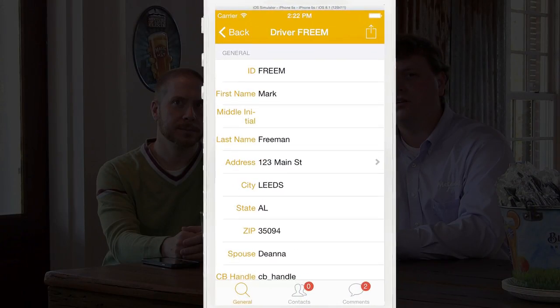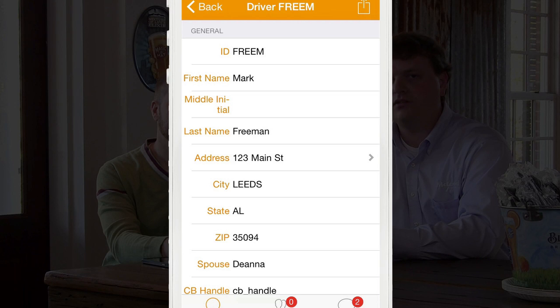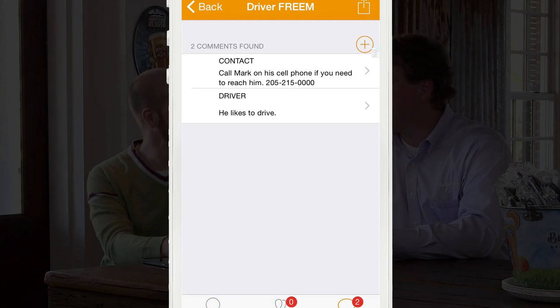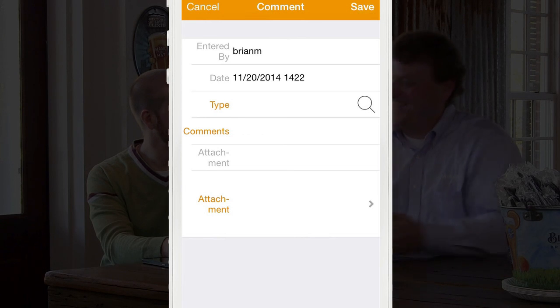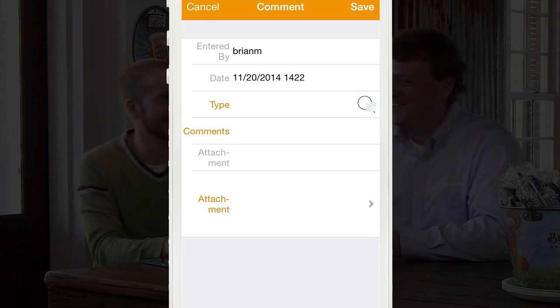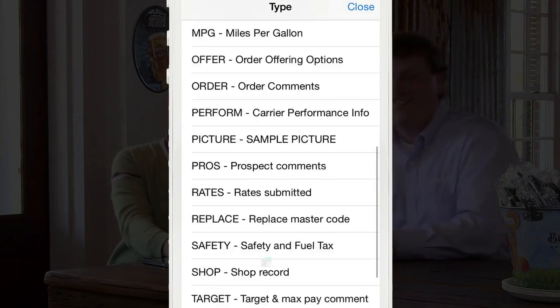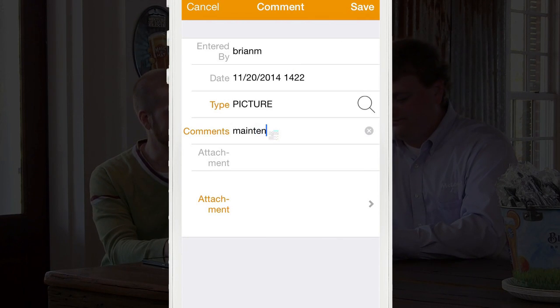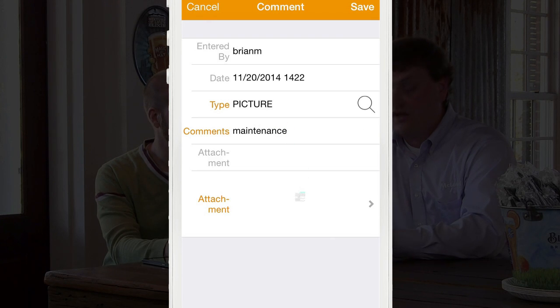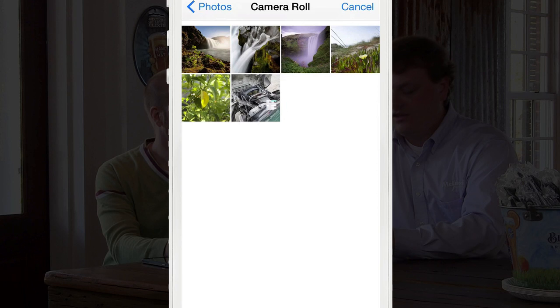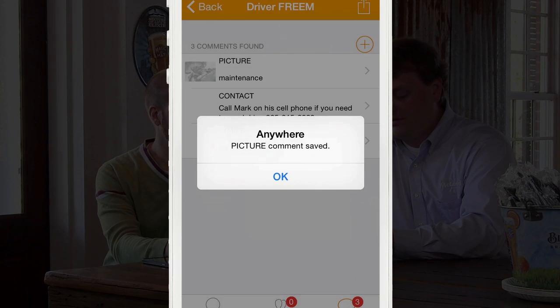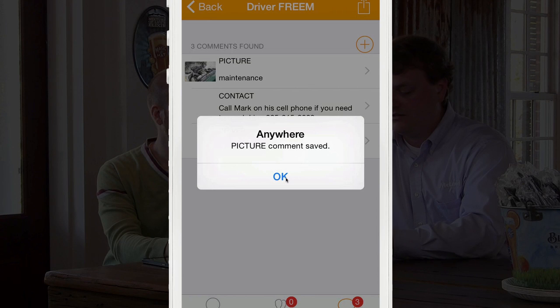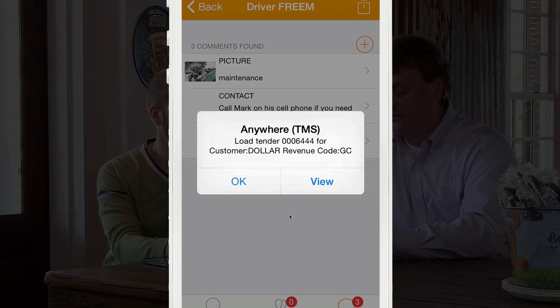Brian, can you tell us a little bit about how imaging can help the driver in this situation? Absolutely. Now I have this driver's information on my iPhone as well, and I can review it if I like. But I'm going to go to the comments tab and add a new comment, because just earlier today I got an email from the driver with a picture showing the maintenance that's being performed on his truck. So I'm going to select the picture type here, enter a brief comment so that I know what it is later on, and then select the picture from my camera roll. I'll select it and then hit save.